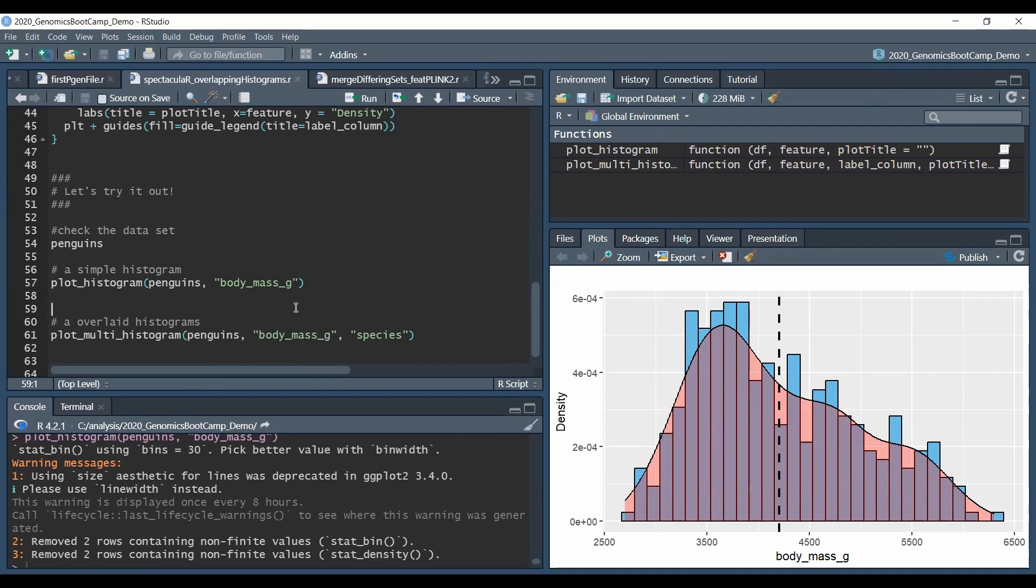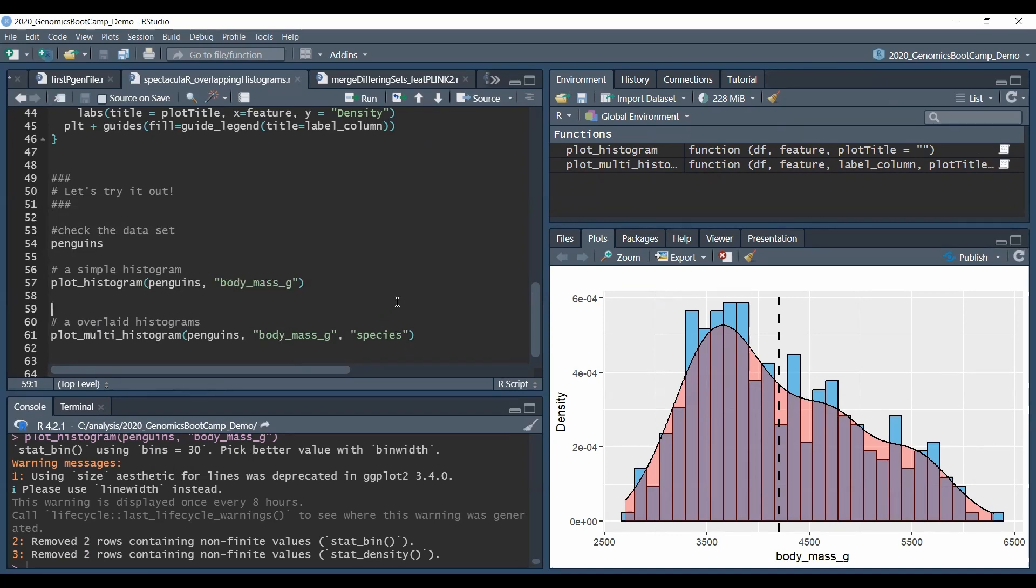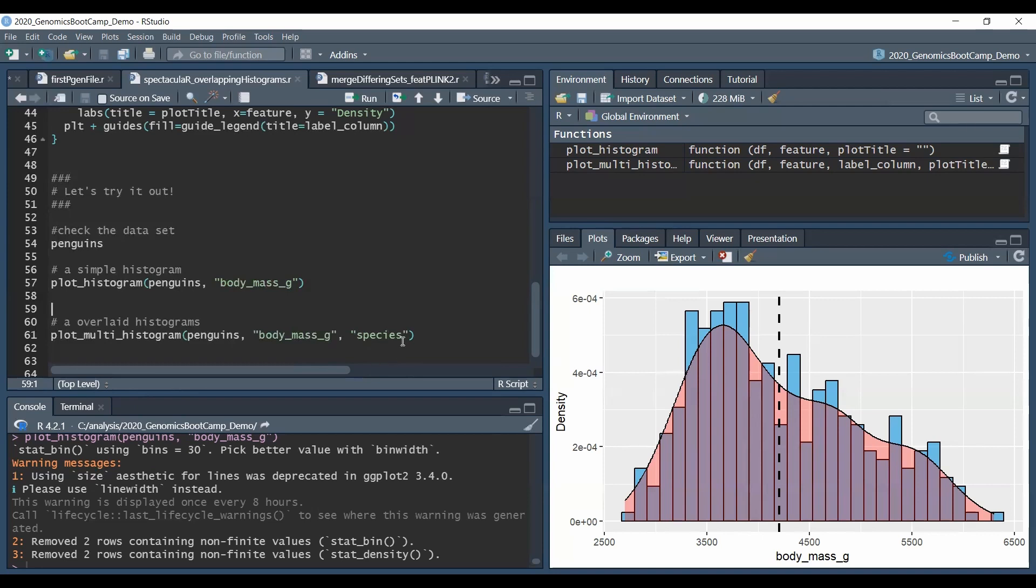So we specify the first argument and the data set stays still the penguins, the second argument is whatever we want to get the histograms for, let's say that it's still the body mass trait of the penguins again in quotation marks, and the third function argument should be the column that contains the various classes that we want to use to distinguish our measurements. So in this case this is the species column, again this name or this function argument should be in quotation marks.